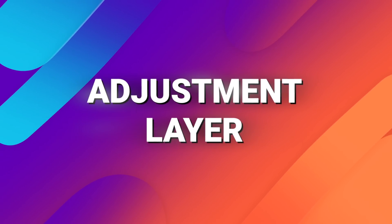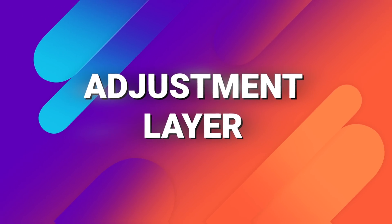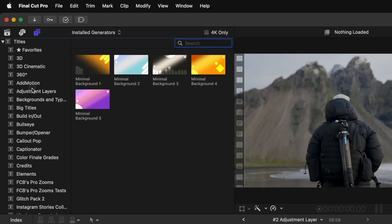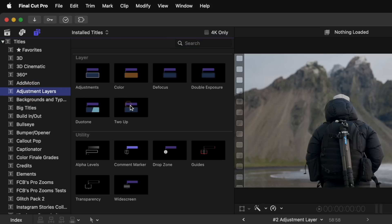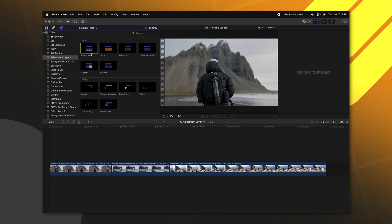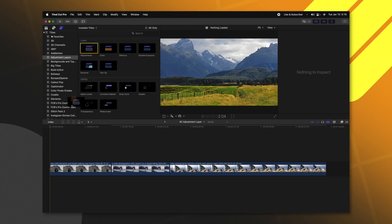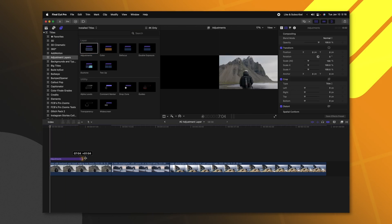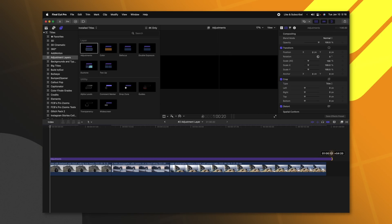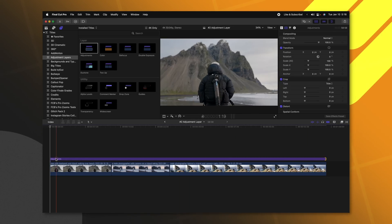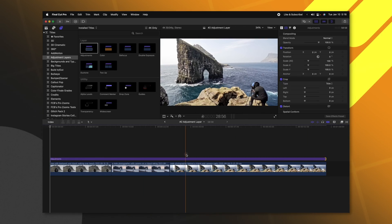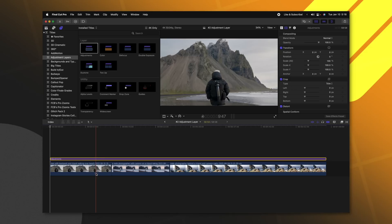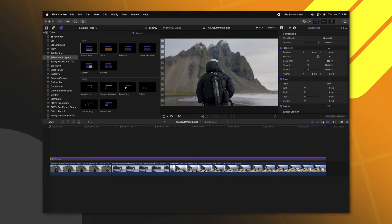There are a lot of adjustment layers for Final Cut Pro, but I happen to think that FX Factory does the very best job with their adjustment layer. Going into our titles, we can go to our adjustment layers and you'll see all of these different adjustment layers. The most common one that people use is the regular adjustment layer. This is very helpful because I can apply this over the top of all of these different clips, and then I can apply any effect I want to that adjustment layer, and all of the clips that are underneath are going to receive it.